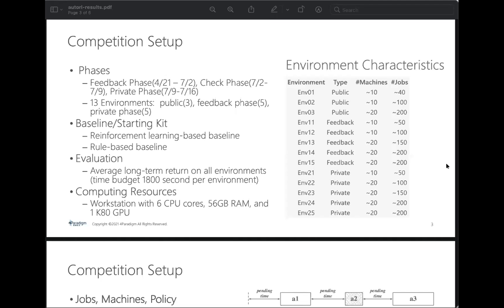For evaluation, the metric is based on the average long-term returns on all environments given the time budget. For computing resources, we used a workstation with six GPU cores, 56 gigabyte RAM, and one Key AD GPU.